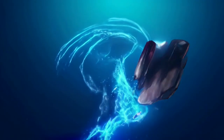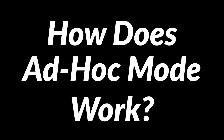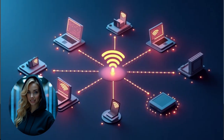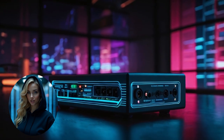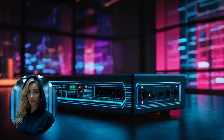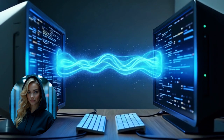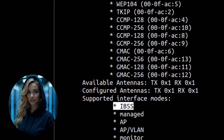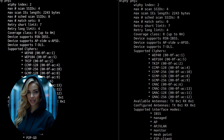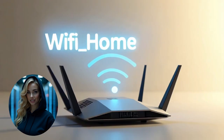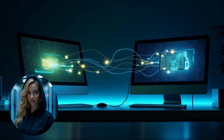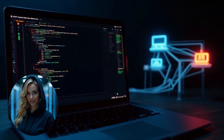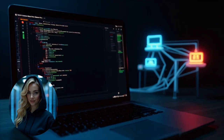Now let's dive into how ad hoc mode actually works. Typically, when you connect to Wi-Fi, your device acts as a station — the client — connecting to a central device, usually a router. But in ad hoc mode, both devices act as stations that communicate directly with each other. Once both devices are in ad hoc mode, they create a wireless network using a specific SSID, the name of the network, and they can begin sending data back and forth. No need for a router or even an internet connection.